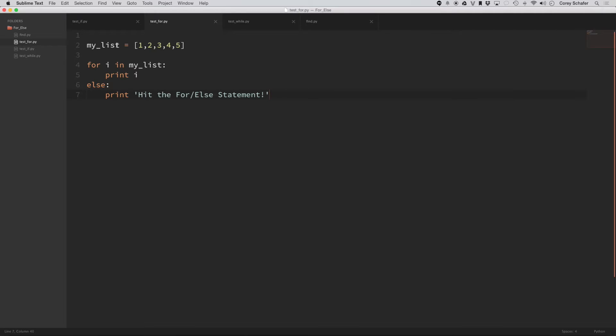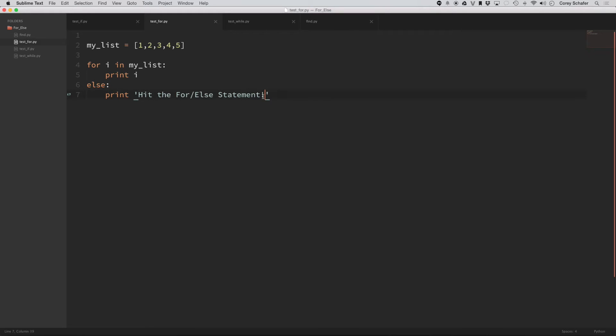You see, I have a list here that is one, two, three, four, five. Then I have a for loop that loops through all of those items in the list and prints off that item. Then I have an else statement here that just prints whether or not we hit that else statement.